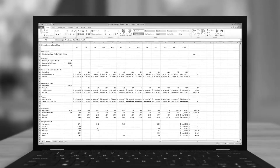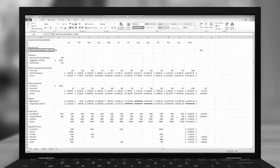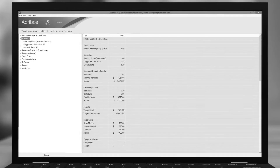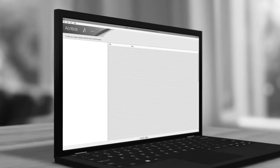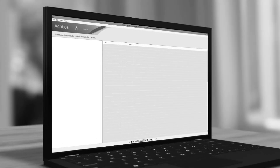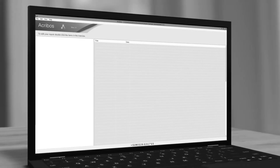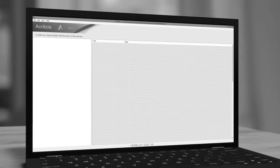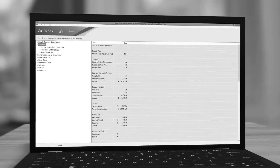Once you've created a spreadsheet, it's really easier to input the data through a form. Open up your spreadsheet in Acrobos, and your formulas are automatically dereferenced and displayed in an inspector, which you can use as a form.